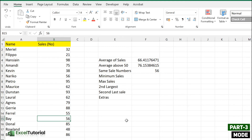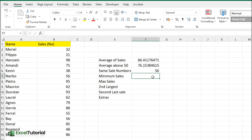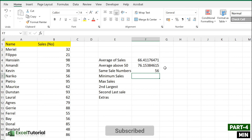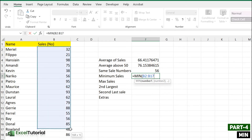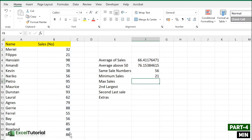Now let's find the minimum sales number. In a sales business there's always someone who is struggling to get sales — that's where the MIN function comes in. MIN finds the minimum value in your data. Select the set of numbers, close the parenthesis, press Enter. The minimum number is 21, which belongs to Philippo. That's how you use the MIN function in Excel.